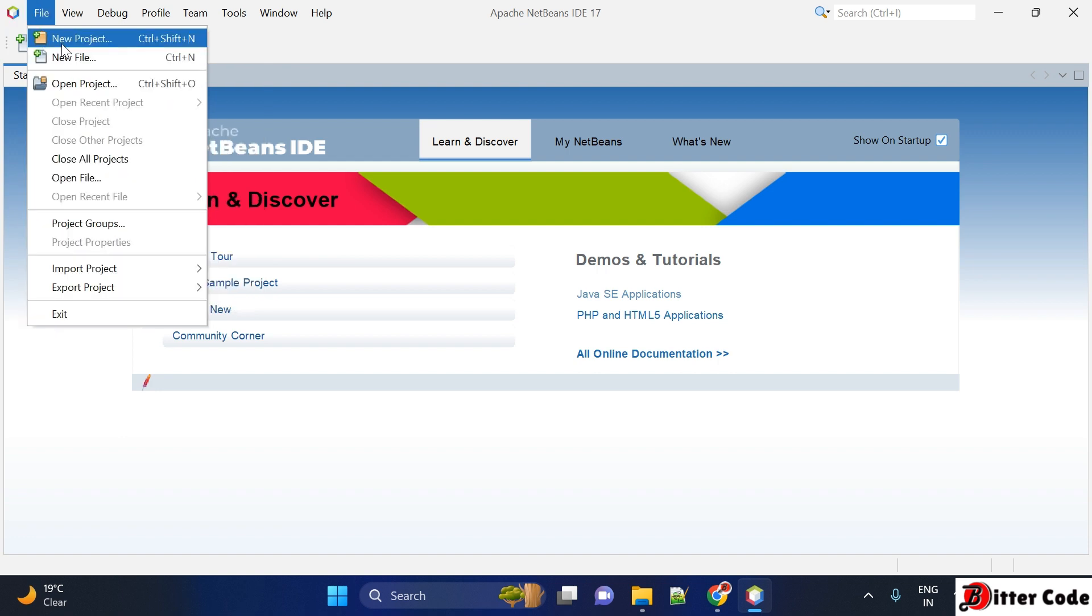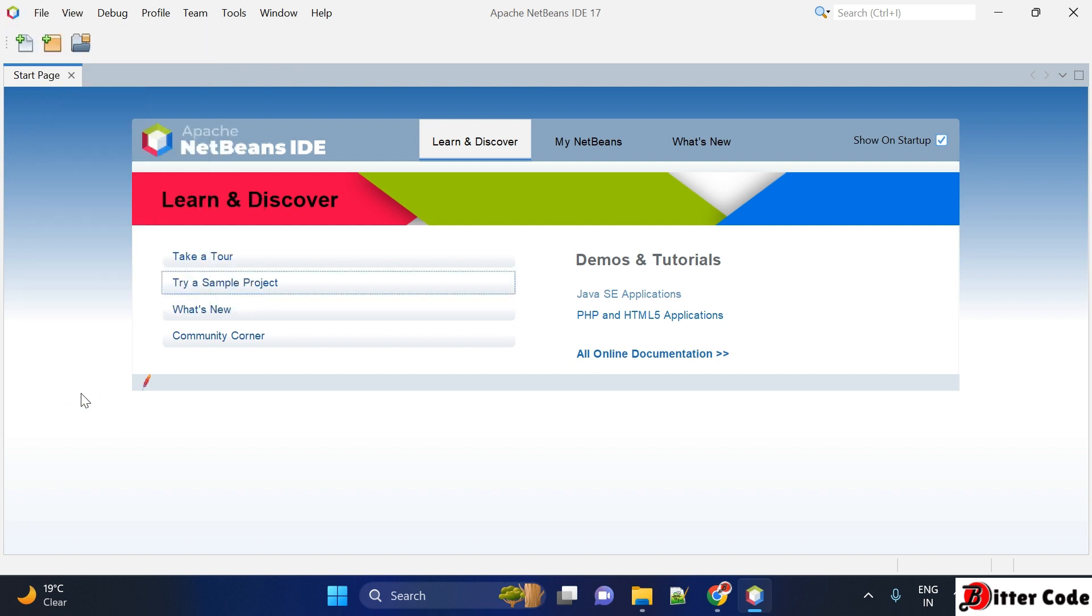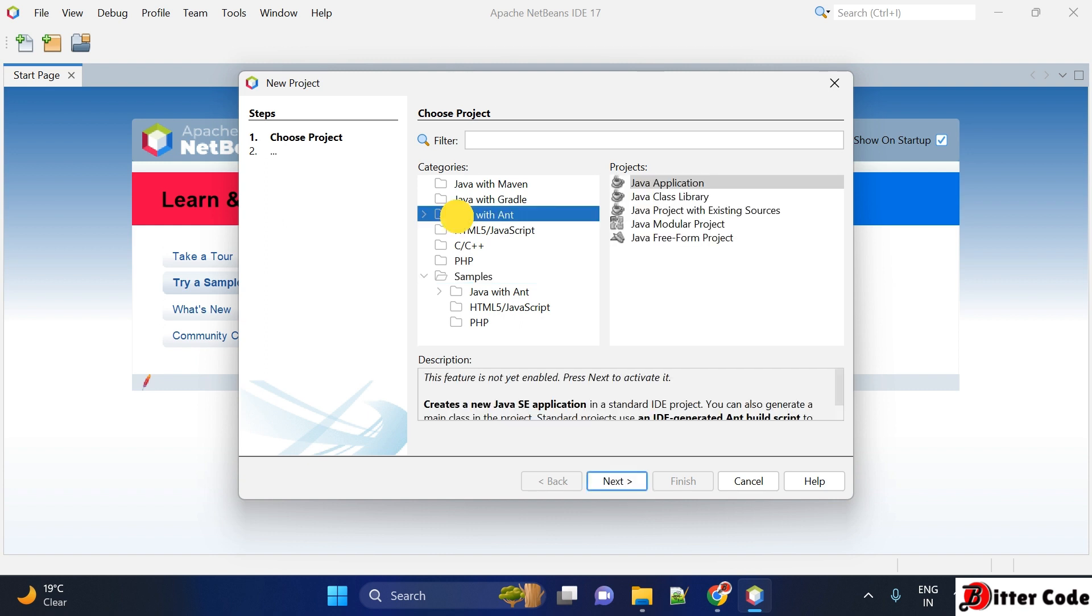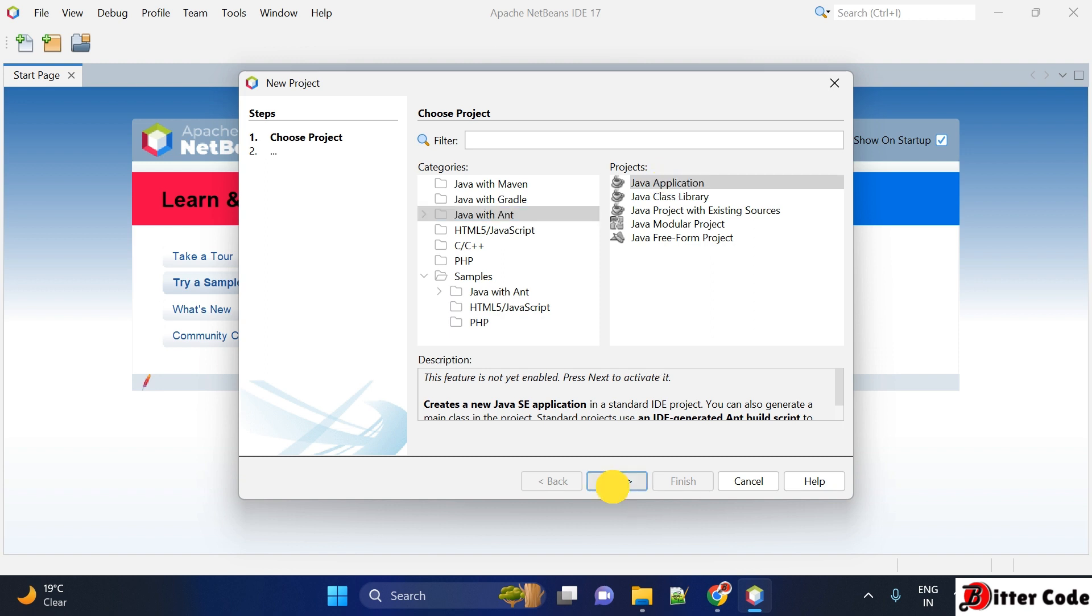You can create the project from here, like File then New Project. Here it is saying try a sample project. You can click on this and from here you can create projects based on different things like Maven, Gradle, Ant, or something else. For now, I am going to write a Hello World, so I will use Java with Ant project, a Java application, and then click on next.